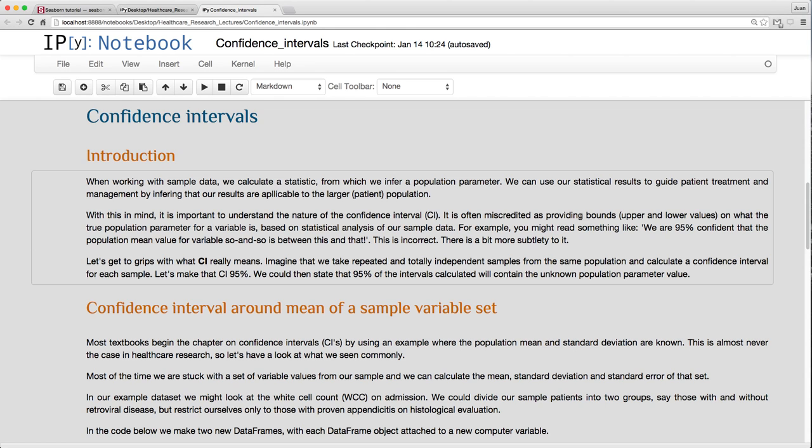Now, what you would usually see, or quite commonly, is we are 95% confident that the population mean value for a variable is between this and that. That is unfortunately incorrect. Things are a bit more subtle than that. What a confidence interval means is if you were to repeatedly take samples, independent samples from the very same population, and you calculate this confidence interval for each sample, each time you do this, if you could do this many, many times, in 95% of cases, the true population mean would occur in the confidence intervals that you have calculated.